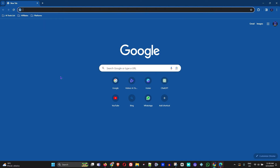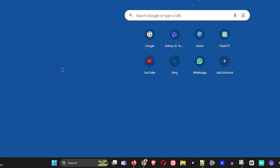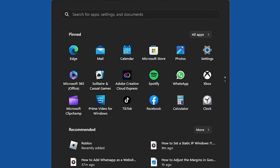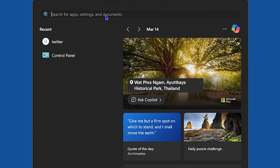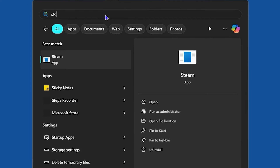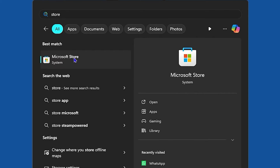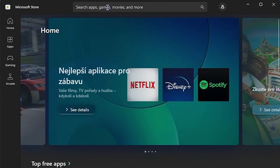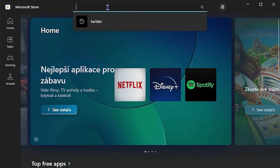The second way to install Twitter is through the Microsoft Store. Click the Windows icon and either search for Microsoft Store or simply type 'store' to find it. Open the Microsoft Store and go ahead and search for Twitter.